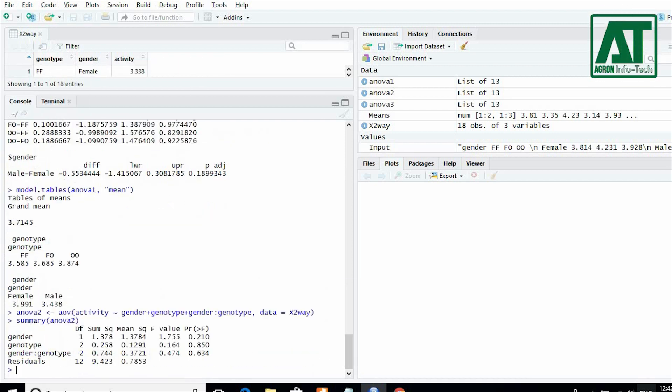Here the results are non-significant for genotype, gender, and interaction term. So there is no need to go for mean comparison test.